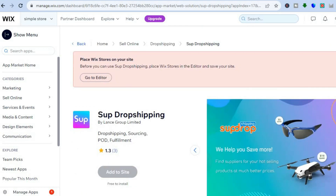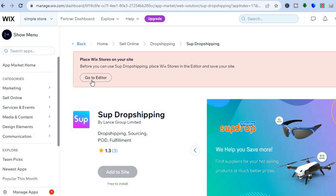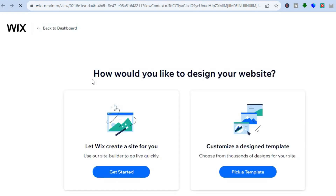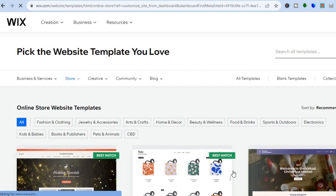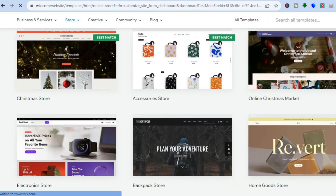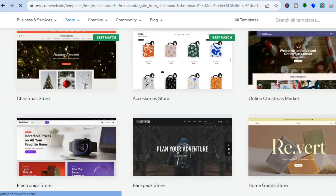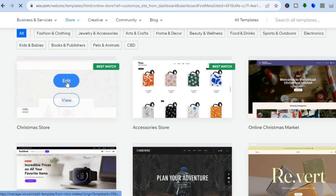With Sup Drop Shipping you'll be able to add products from AliExpress quickly onto your site. All you will need to do is tap on 'Add to Site'. It will say 'First go to editor and place Wix Stores on your site', so we are going to do that — we'll tap on 'Go to Editor' right here, then tap on 'Pick a Template'. After you have tapped on 'Pick a Template' you can scroll down and see numerous template options that you can choose from.